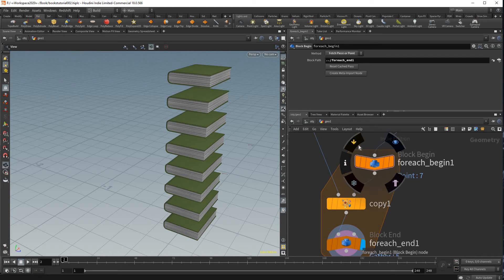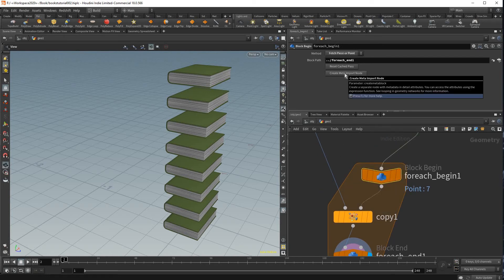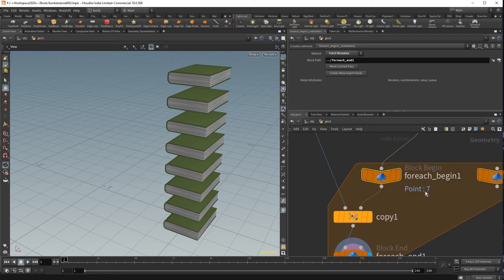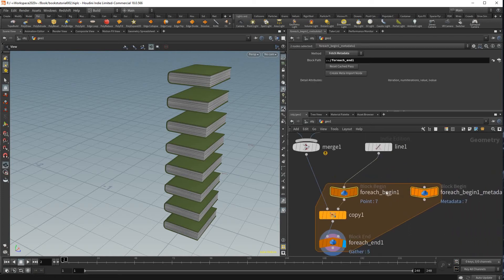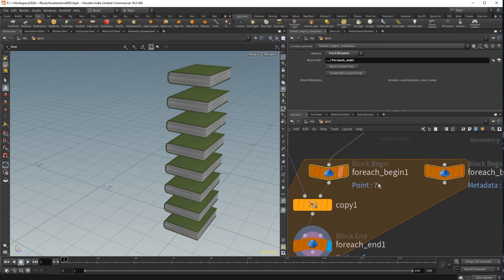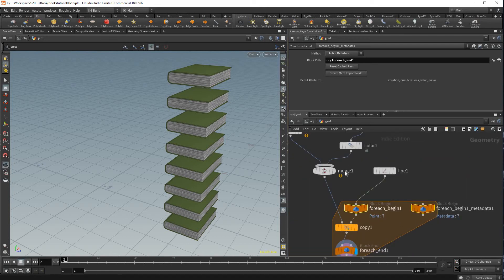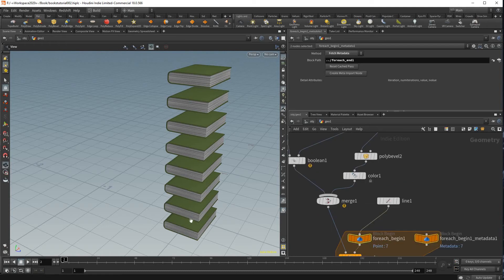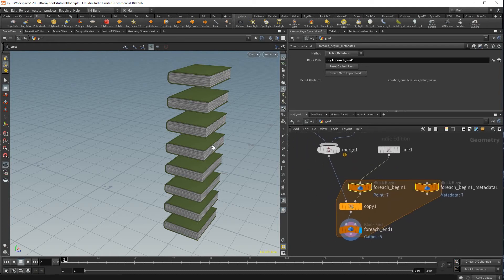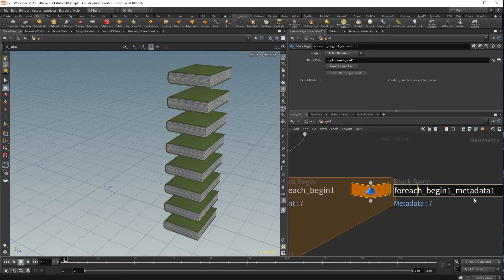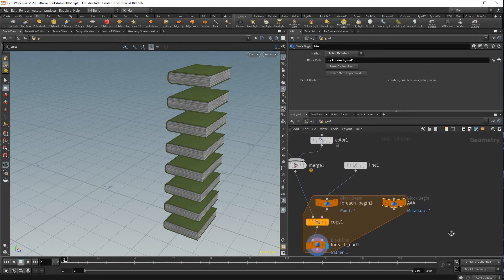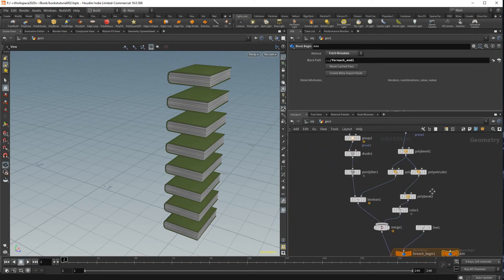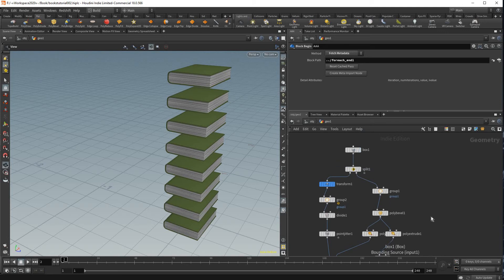And this will just create a node that will let you fetch the data of how many times this book gets copied and then each time that data will return a value and then you could use that to randomize a book on each copy. So we're just going to rename this to something a lot shorter so that we could reference it easier with code. And now you just want to pick which values you want to randomize.